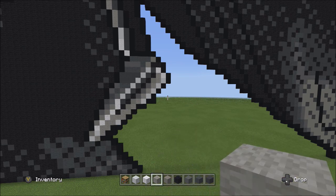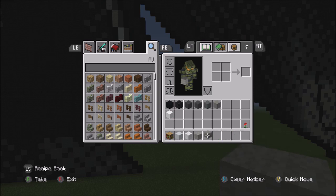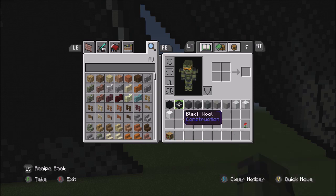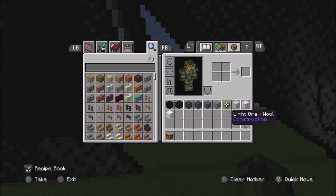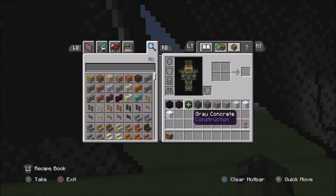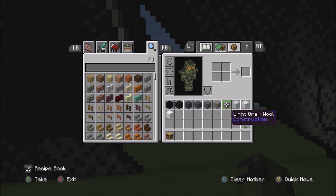Get organized and put away these blocks. I organize them by shade — from left to right, it goes from darker to lighter. This helps me understand where to look for the different shadings.